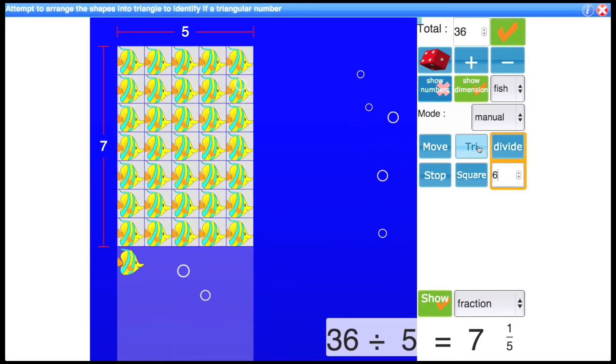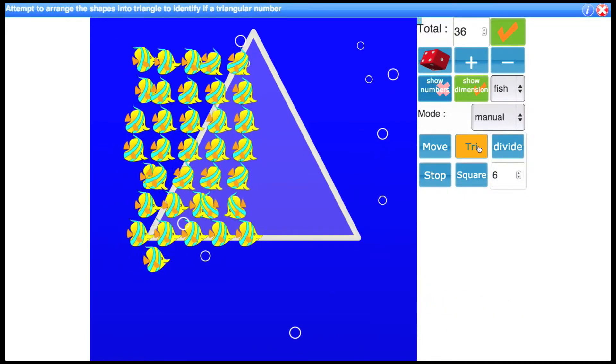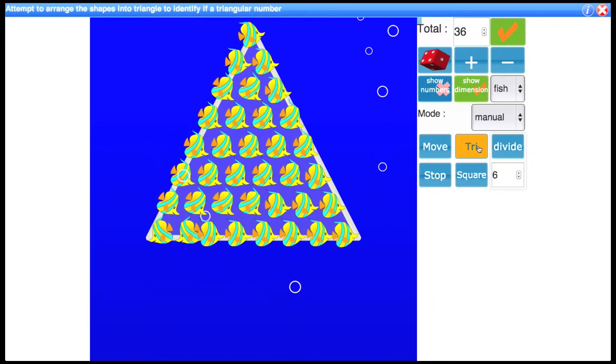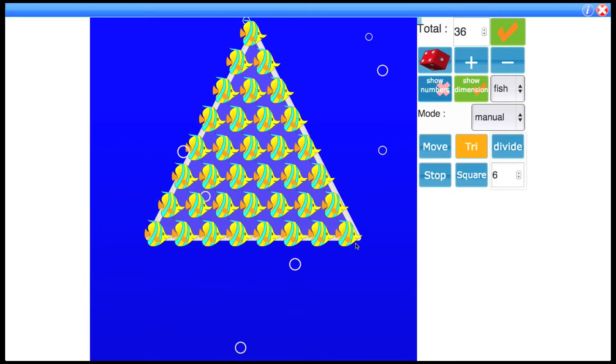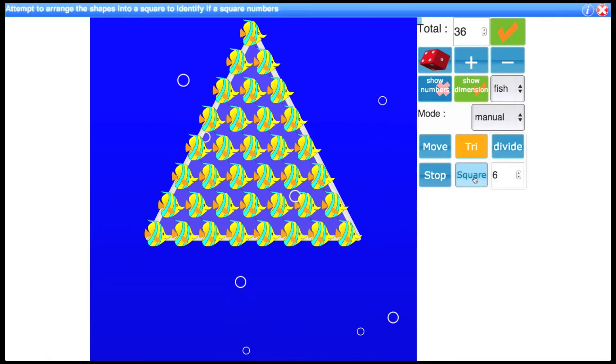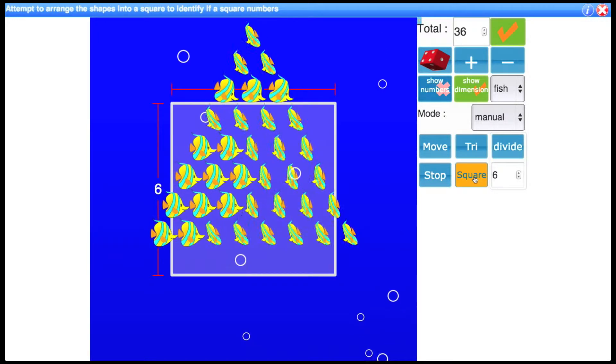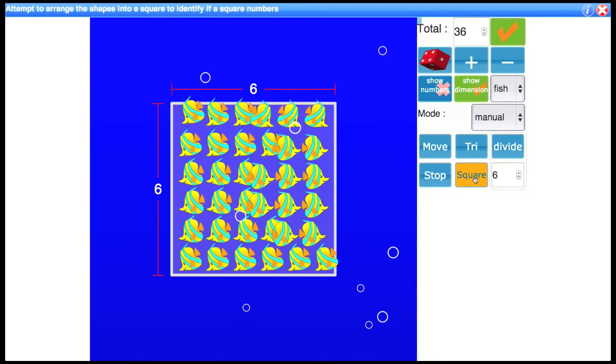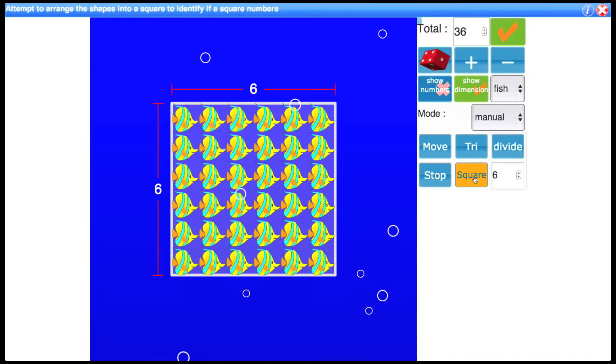What else can you do? We can do a triangular number by clicking like that and you can see that 36 is indeed a triangular number. In fact you can also show that 36 is a square number which is unique because it's both square and triangular.